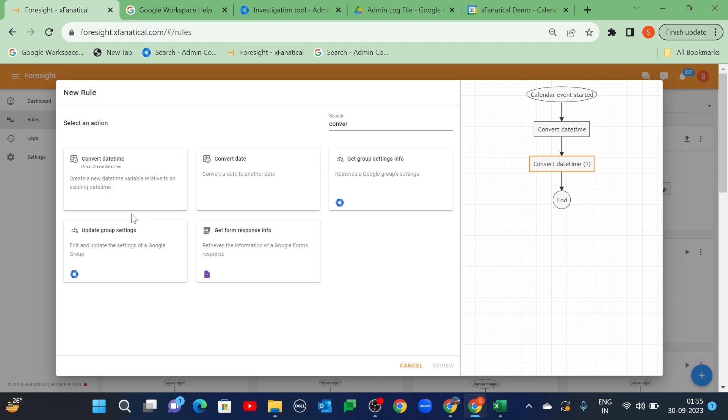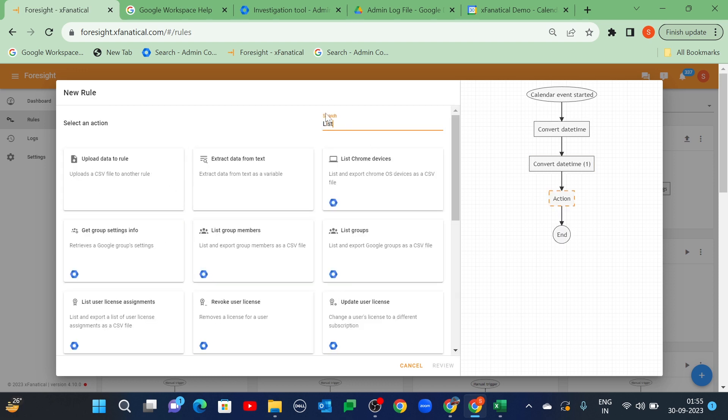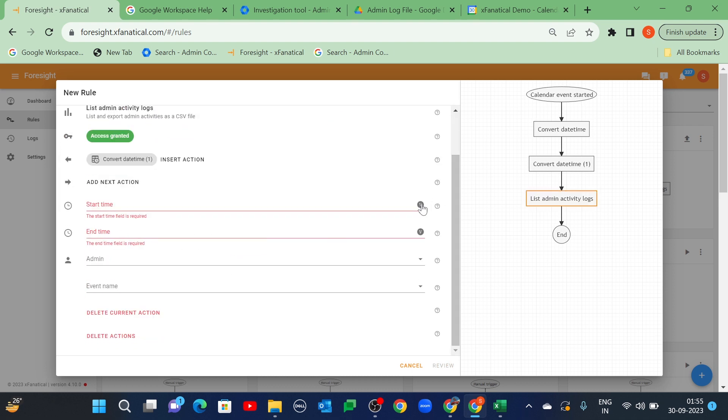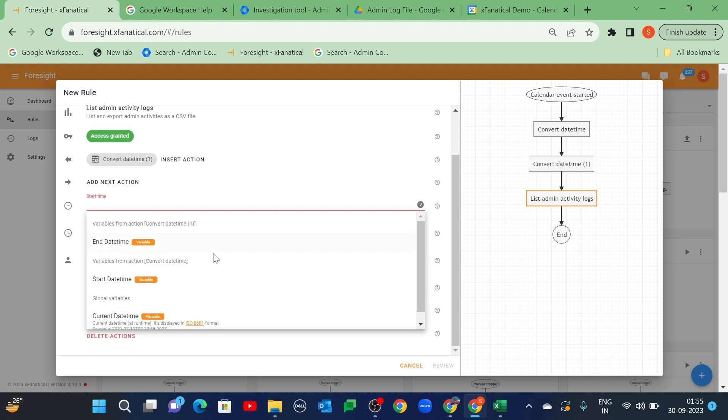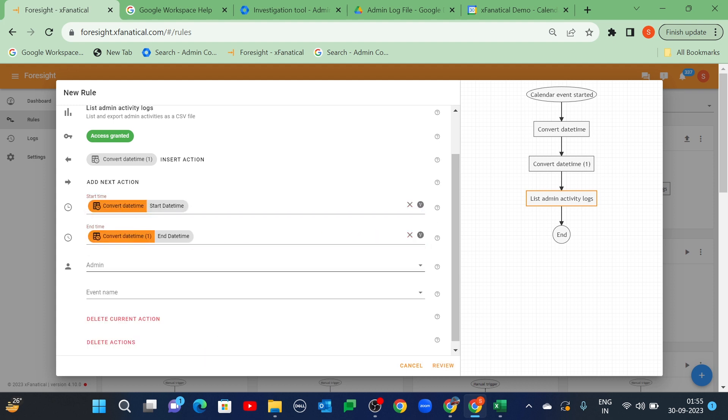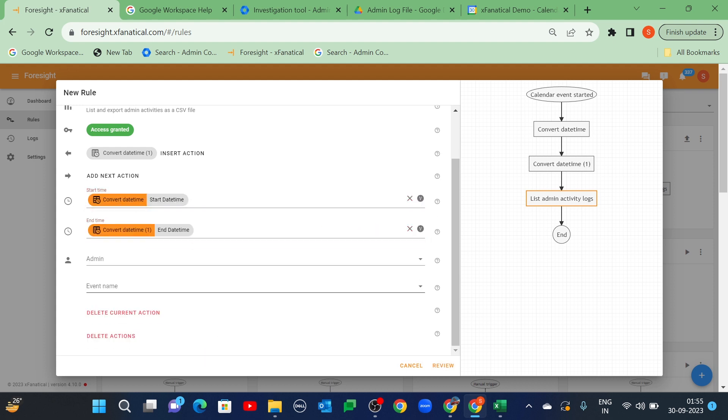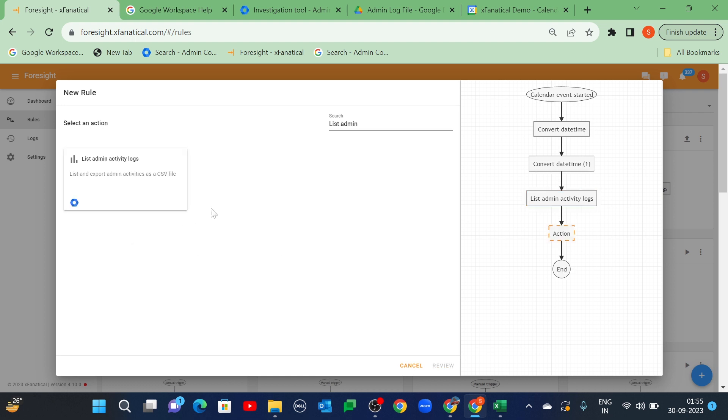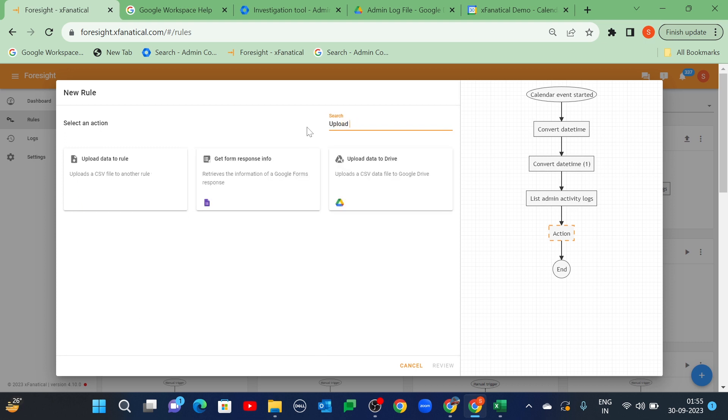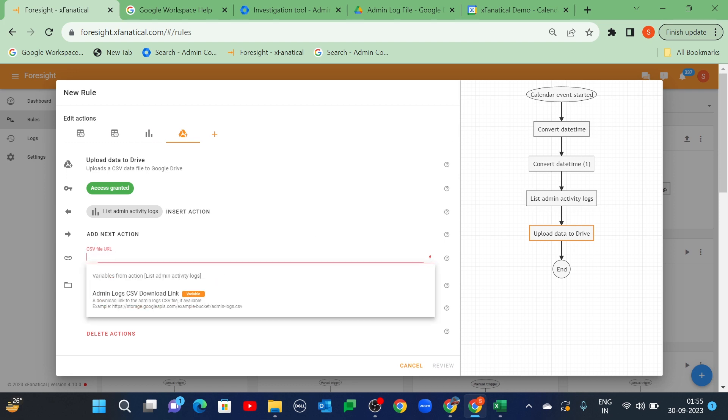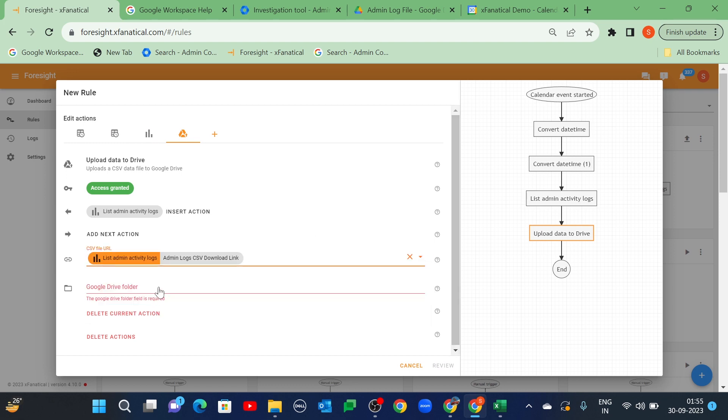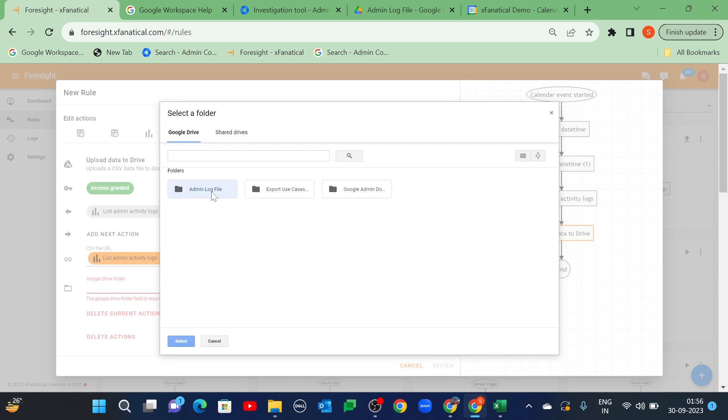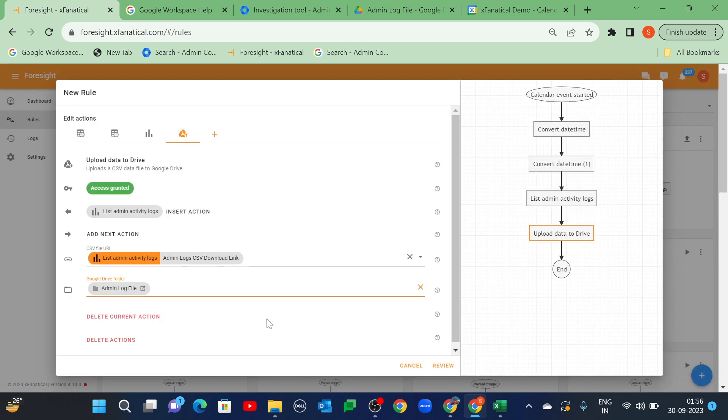Click add next action. Select the list admin activity logs action. Then, select start date time and end date time. Again, click add next action and select upload data to drive. Select admin logs CSV download link in the CSV file URL. Then, select the admin log file in the Google Drive folder. Click review.